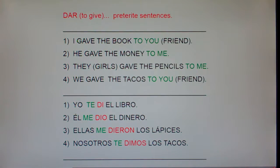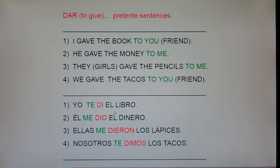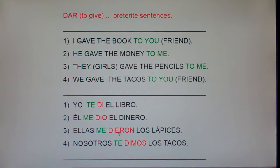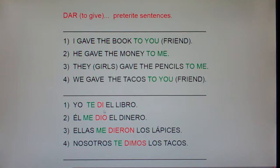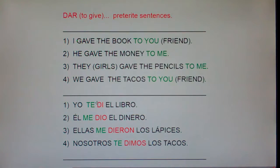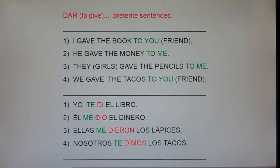Notice that even though dar is an -ar verb, it turns into di — I, I-S-T-E, I-M-O-S, I-E-R-O-N. And since it's very short, it has no accent marks. Remember that chant? Ir, ser, dar, ver — no accents anywhere. So the yo form doesn't have an accent and the él form doesn't have an accent.